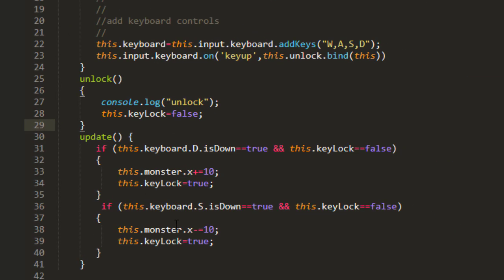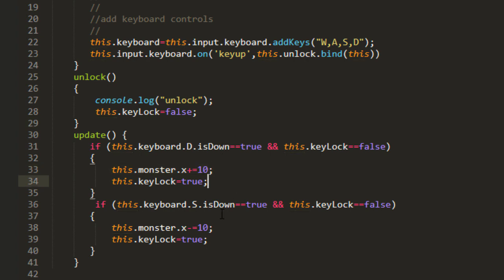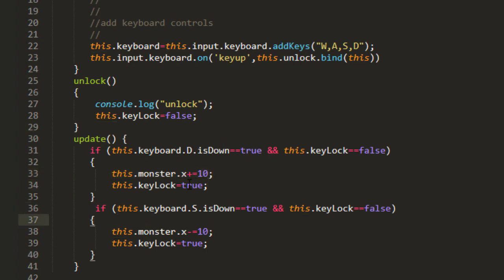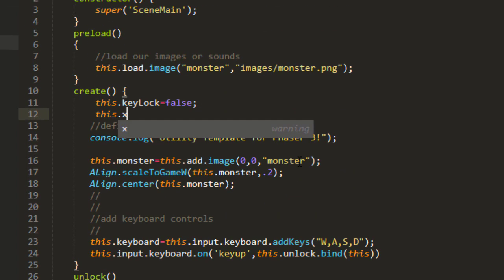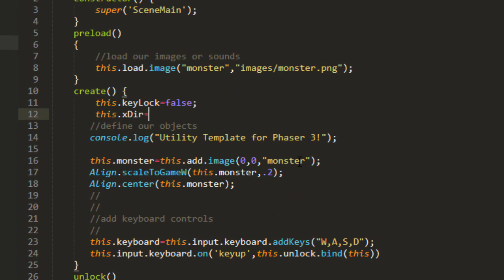Well, what we can do instead of having that this monster x plus equals here inside this loop, we can set up a direction. This xdir equals zero.